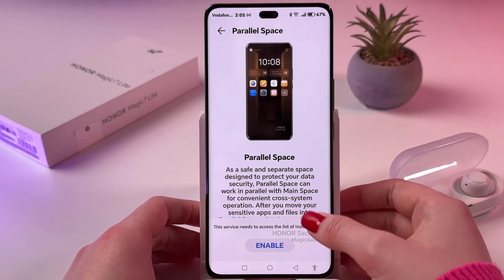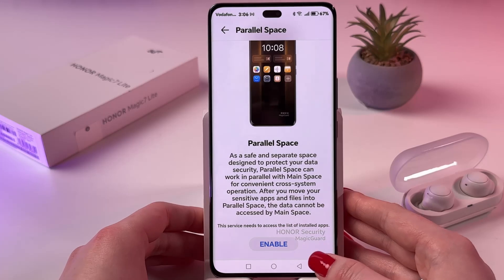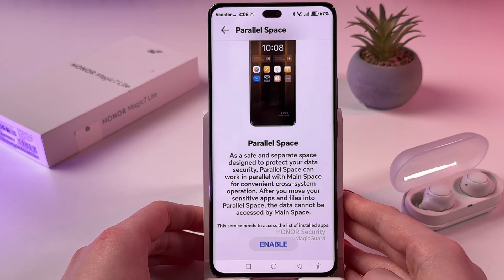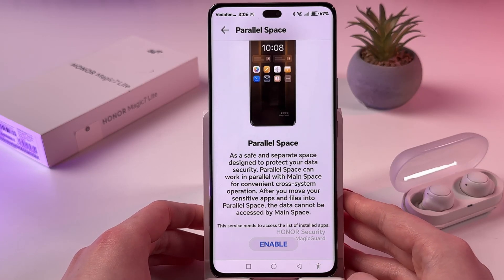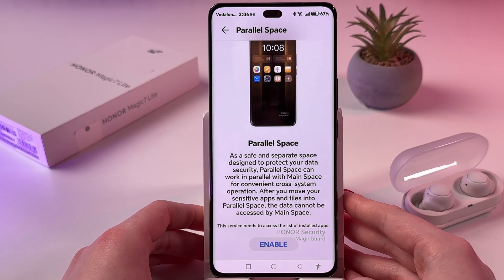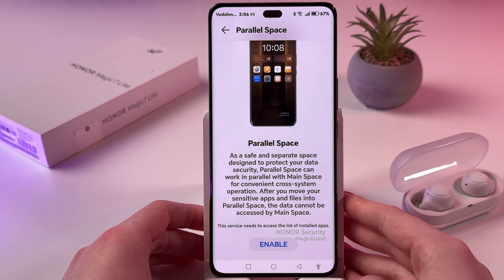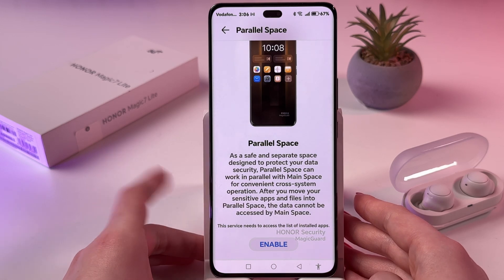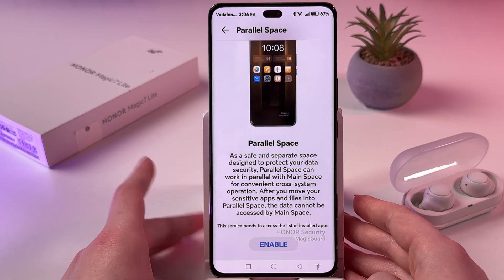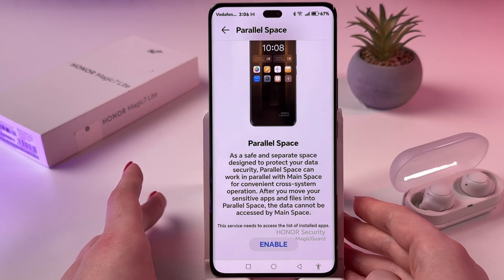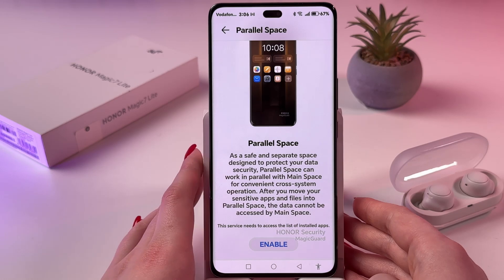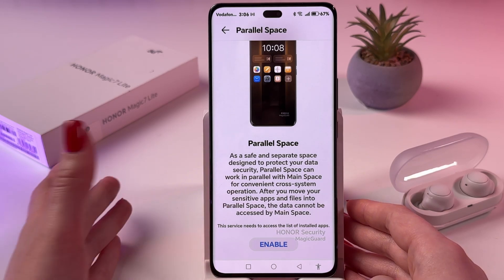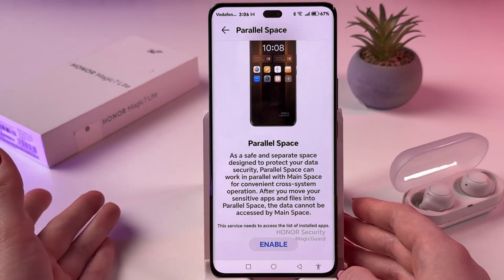Now, as you can see, it's a safe and separate space designed to protect your data security, and it can work in parallel with main space for a convenient cross-system operation. And after you move your sensitive apps and files into parallel space, the data cannot be accessed by main space.